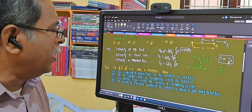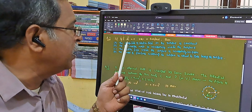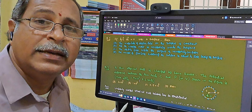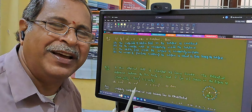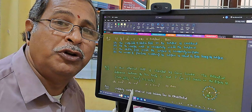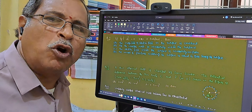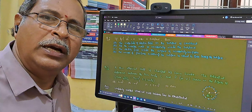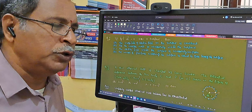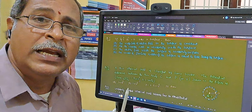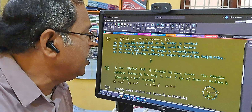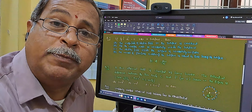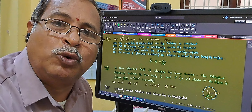Question number two: the closed integral of E dot ds, where E is the electric field intensity and ds is a small elemental area of the surface. The closed integral of E dot ds equals zero over a closed surface. What is the correct option? The closed integral of E dot ds is nothing but electric flux, represented by φ. Electric flux is the maximum possible number of electric lines passing through the surface.